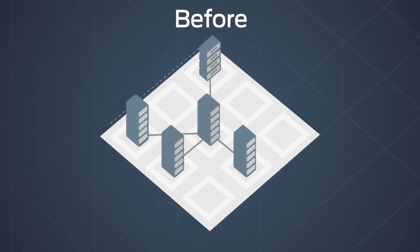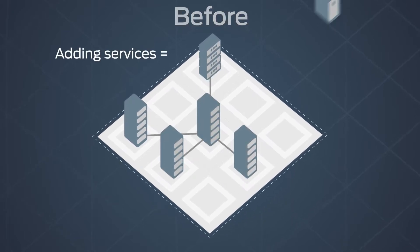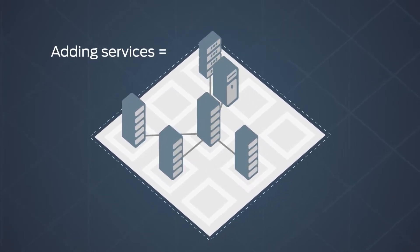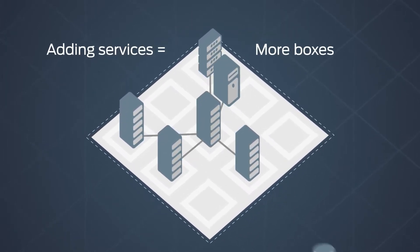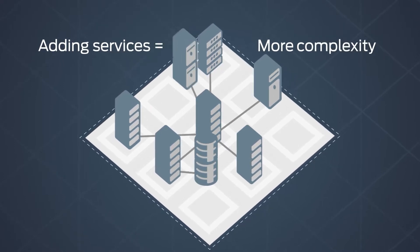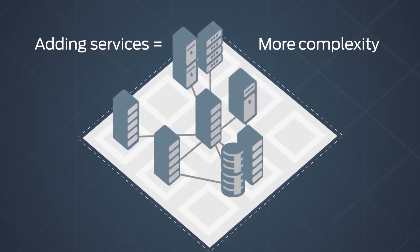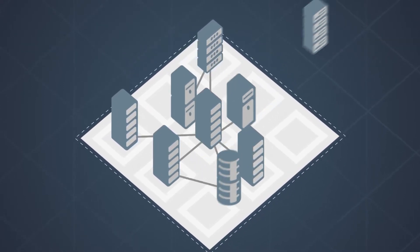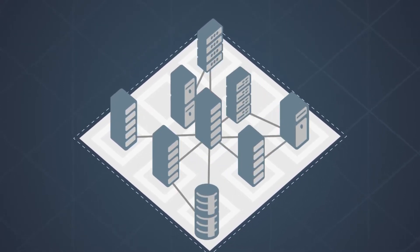For service providers, adding new services used to mean adding more boxes and more wiring, complicating the network and requiring time-intensive manual configuration.